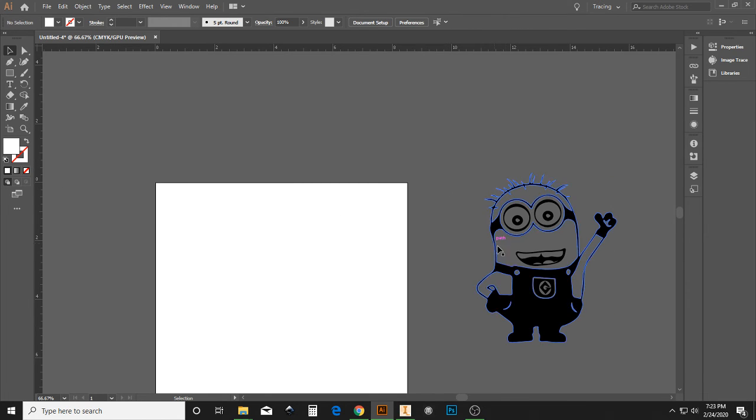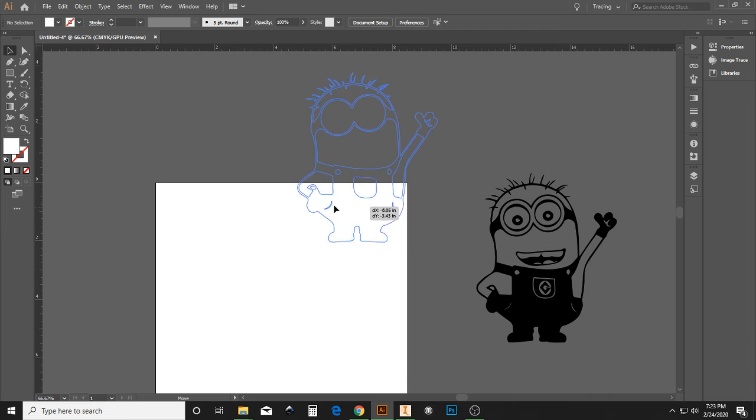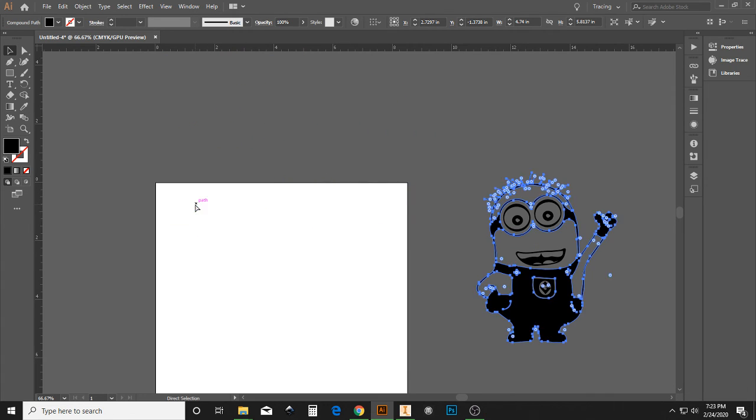Now, it's going to be very important right now to regroup this image, because if I try moving him right now, I don't get everything. Let me undo that.